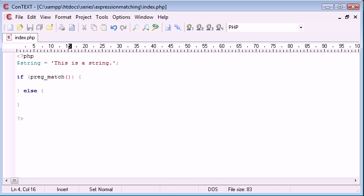So in here we're going to take two parameters. The function itself takes three parameters I think, but we're just going to be giving it two. So essentially what we're going to be doing is searching for a string inside of this string up here that we've predefined.